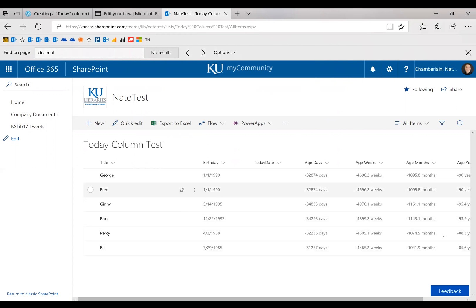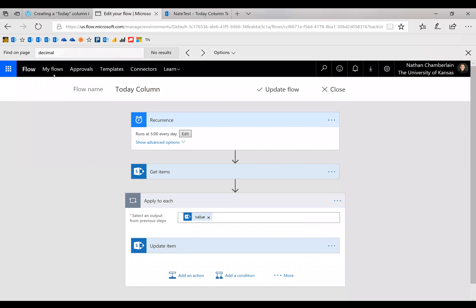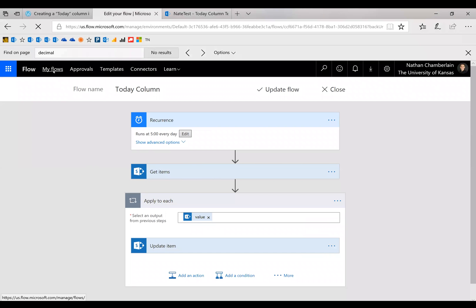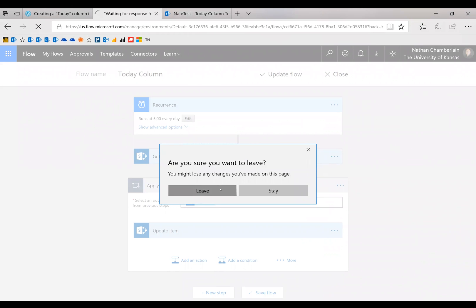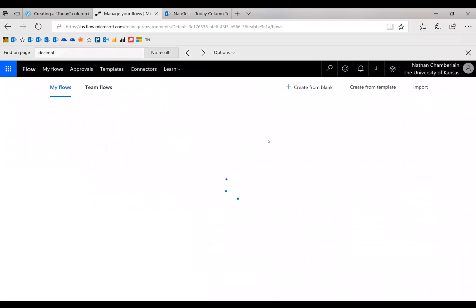So right now they're a negative value because they're just using the default date. So back on flow, I'm going to go to my flows. I'm going to leave this example here, and we'll just start from scratch. So create from blank.